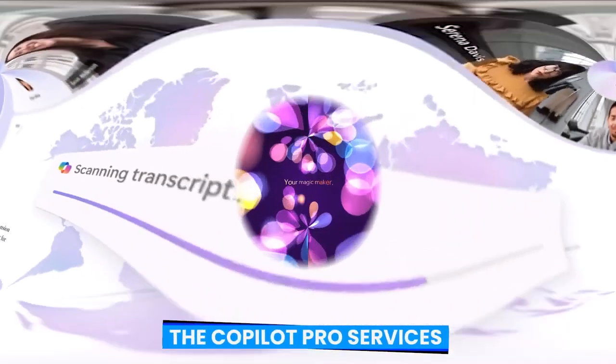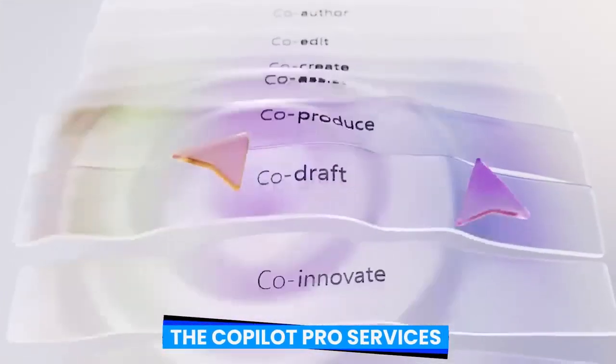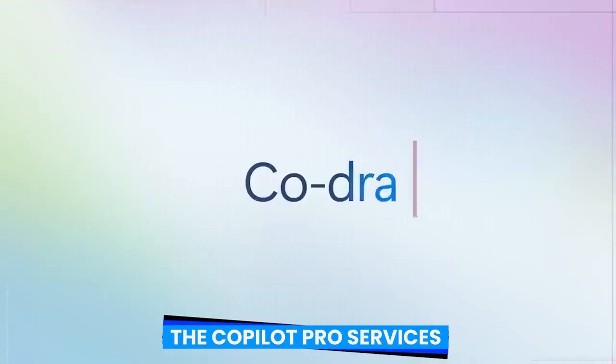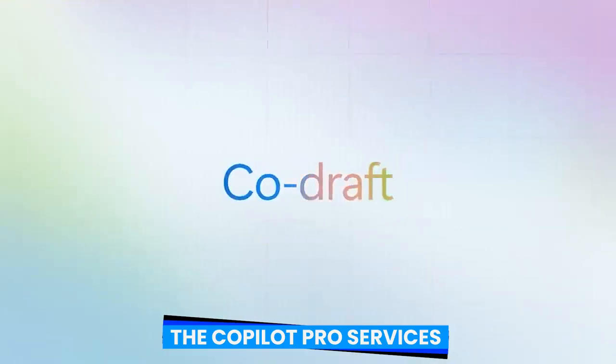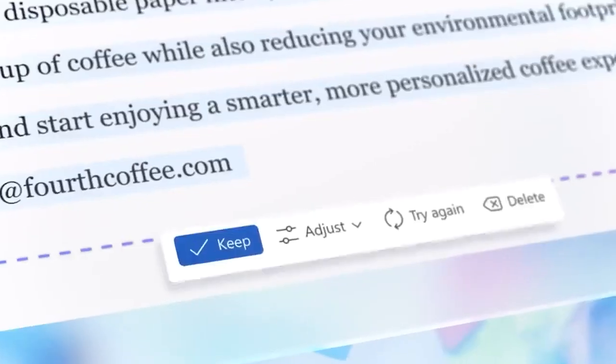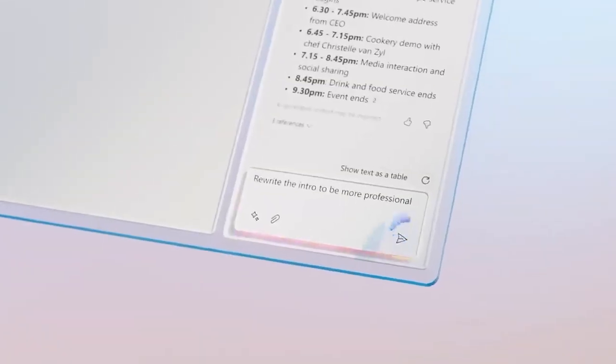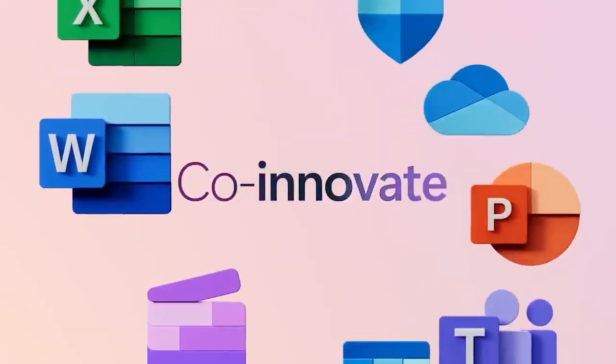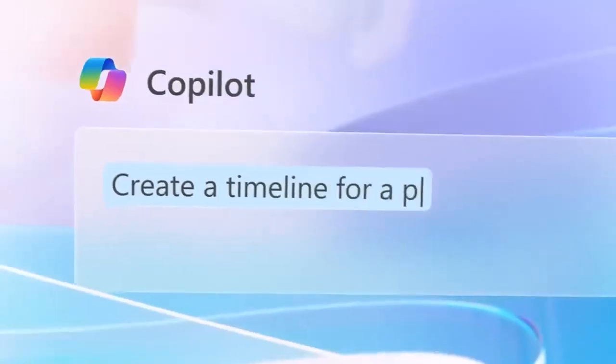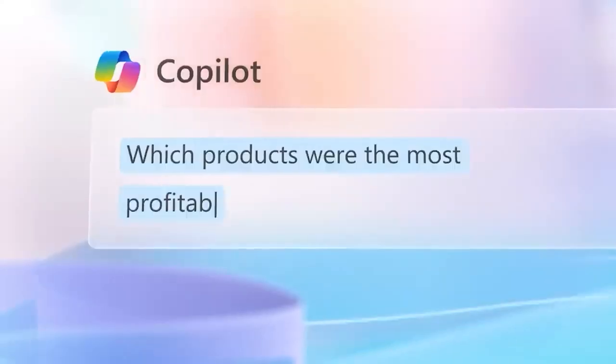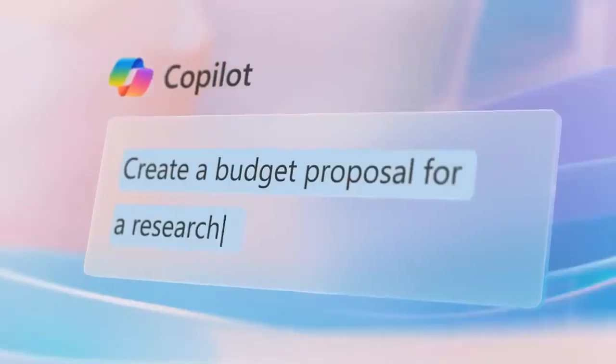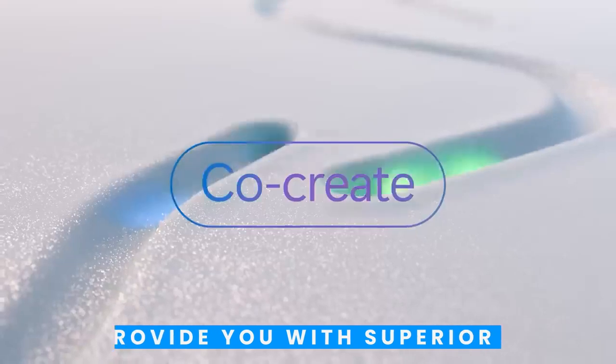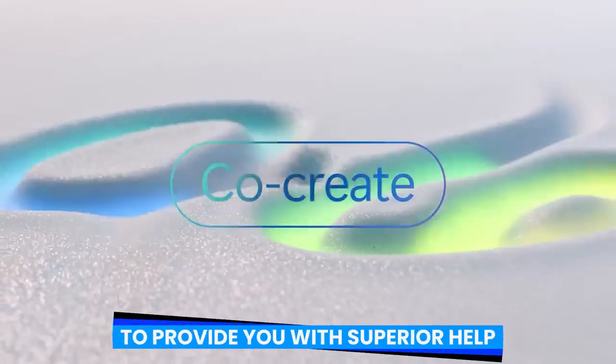The Copilot Pro services include the capacity to develop your own Copilot GPTs, priority access to the newest models such as OpenAI's GPT-4 Turbo, improved AI image creation, and a unified AI experience that spans all of your devices to provide you with superior help.